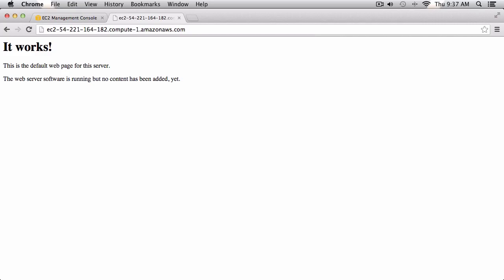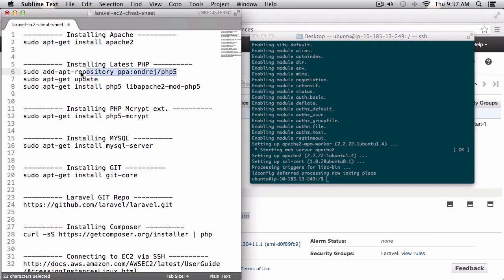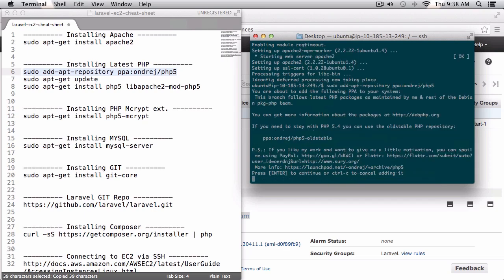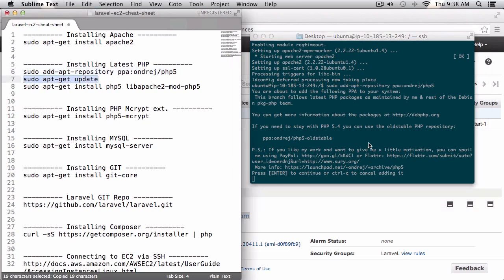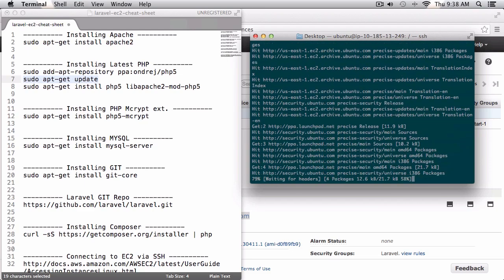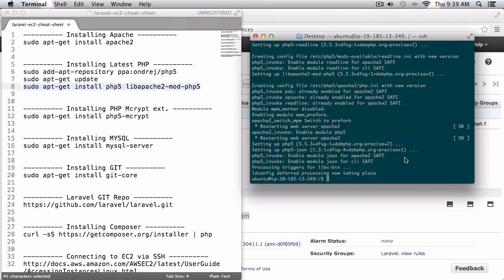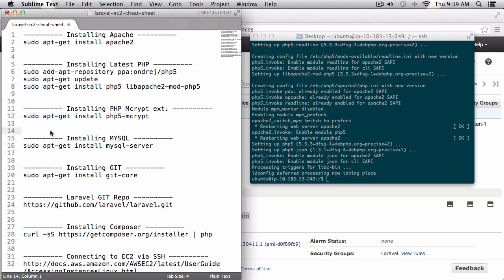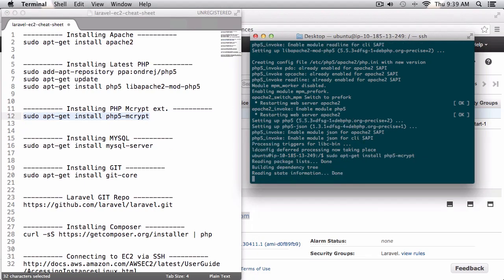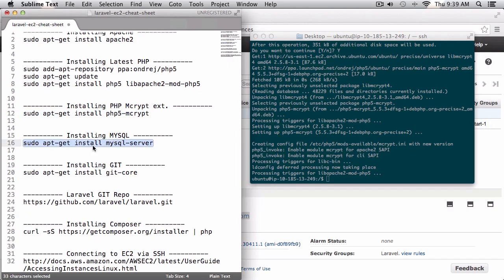Now let's move on to installing the latest version of PHP. You can copy and paste all of these lines into your terminal — I'm getting the latest PHP, running sudo apt-get update again, then installing php5. I'll also install the php5-mcrypt extension, which is going to allow us to use a lot of features in Laravel. The final step is to install MySQL.